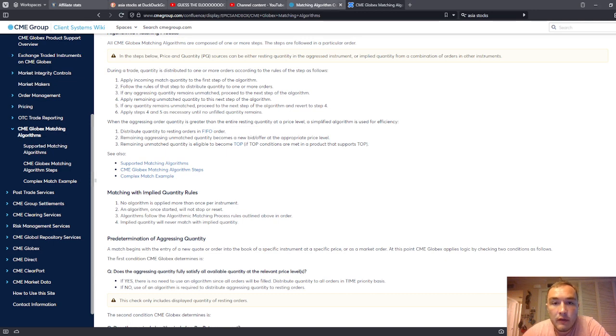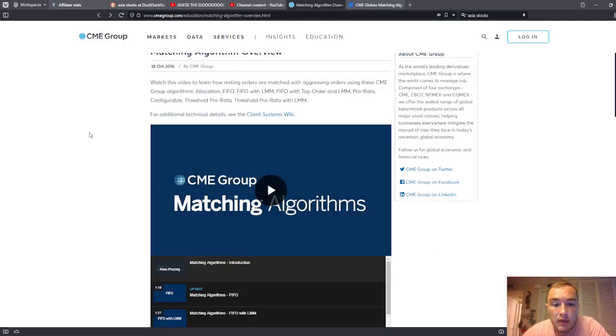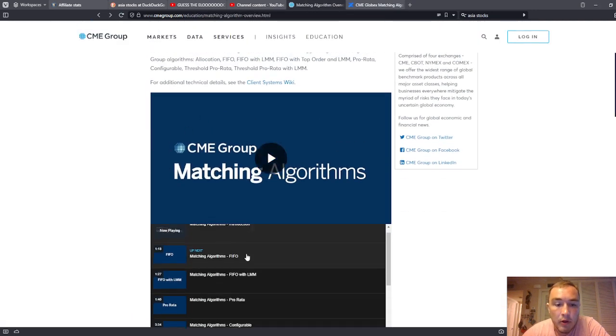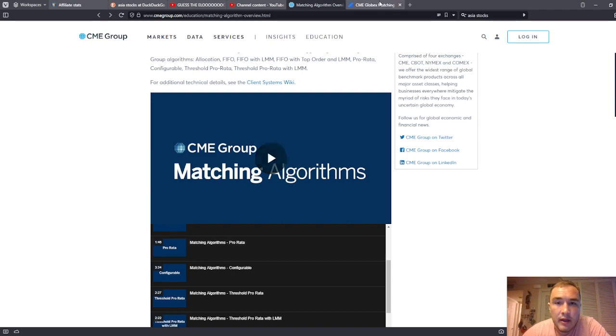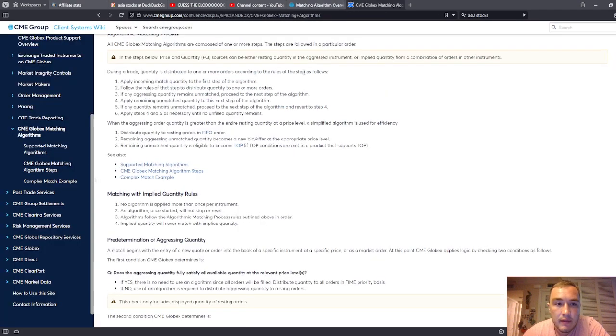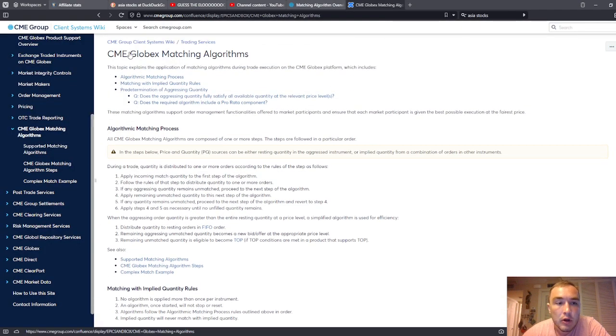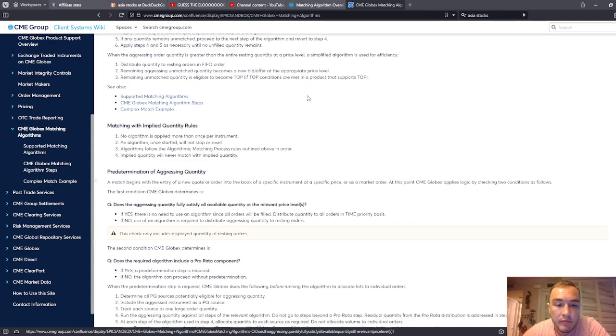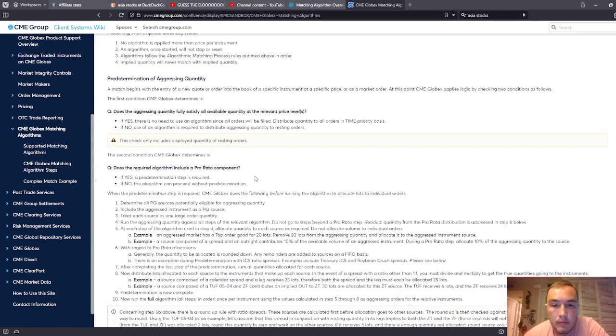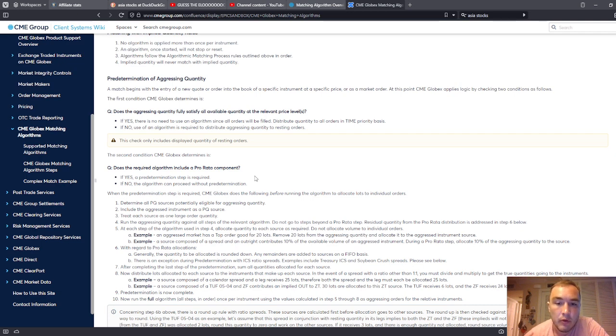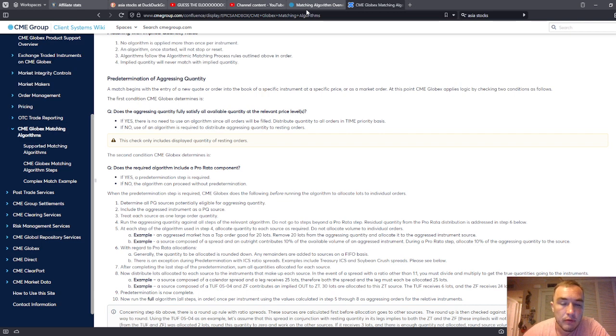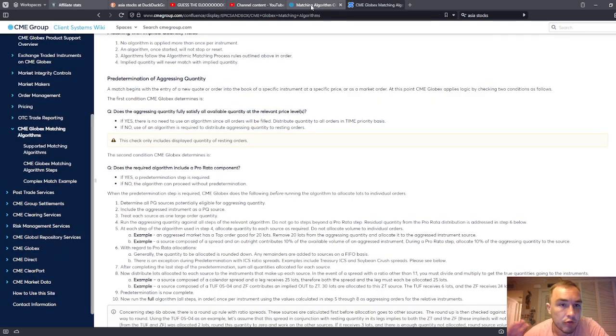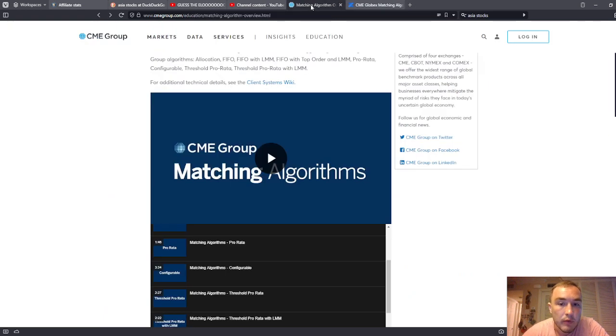So I wanted to link you to the series that the CME group offers on matching algorithms. You can learn about the CME Globex matching algorithms process and how orders are filled, how it works with FIFO, a time priority basis, and then pro rata threshold, and then using lead market makers. So you should go in and research these things yourself,